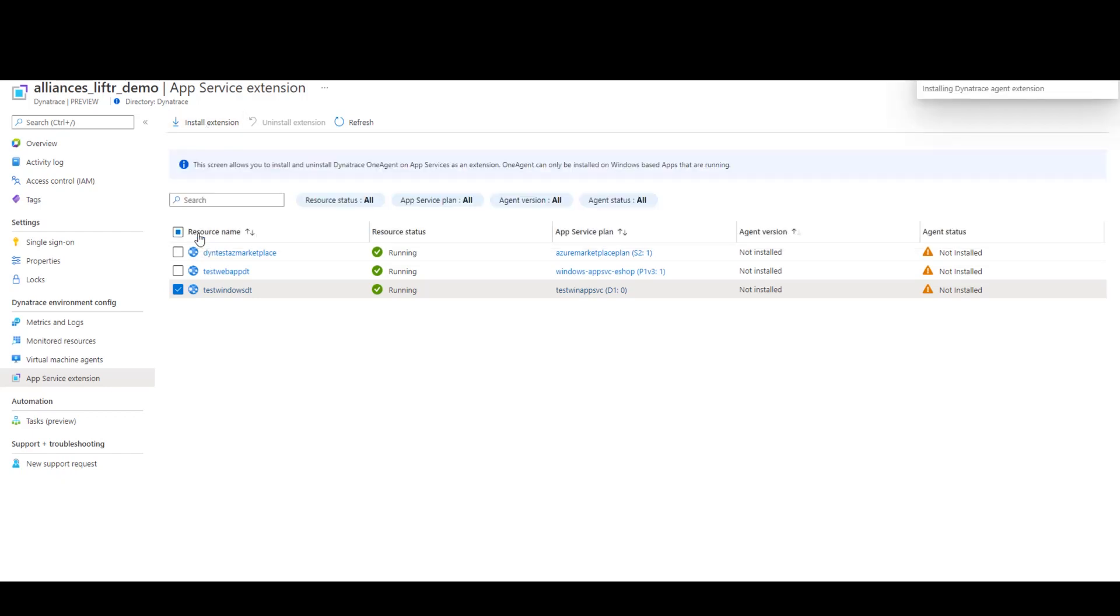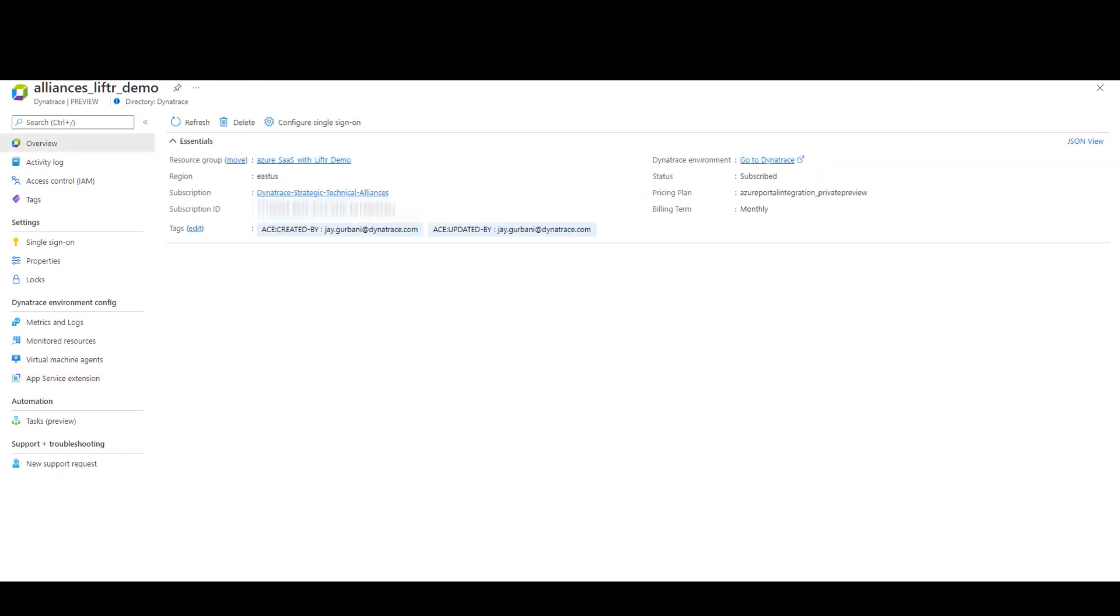Now, if I were to go back to the Azure Resource Overview screen, we can leverage our single sign-on capability from Azure to go directly into the Dynatrace platform.